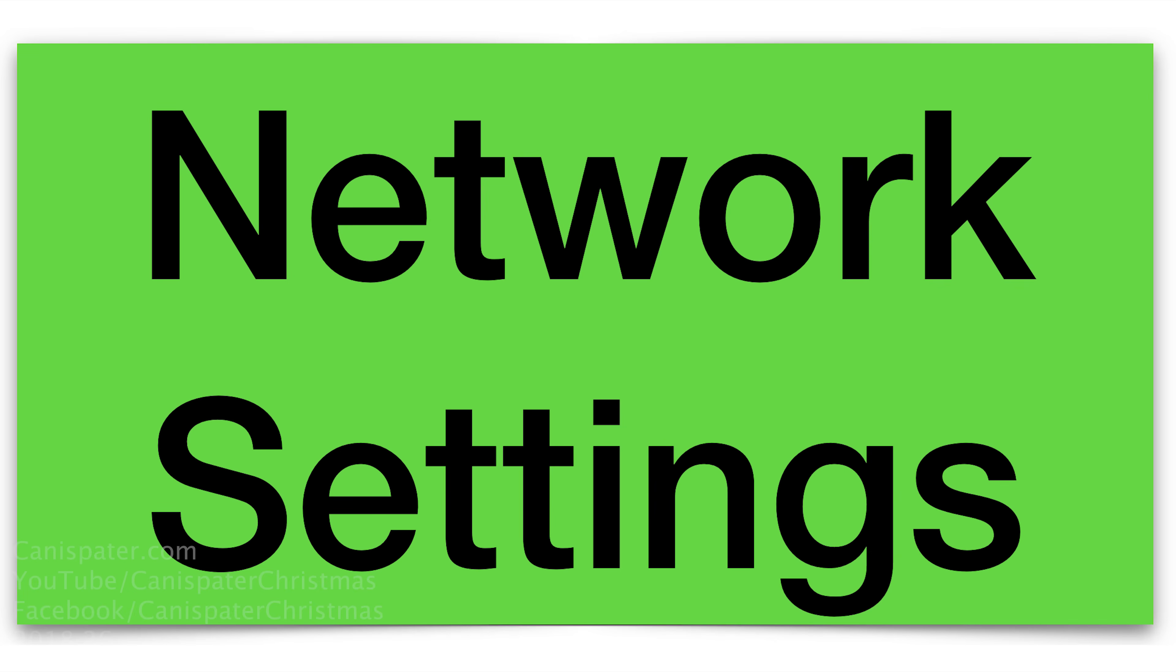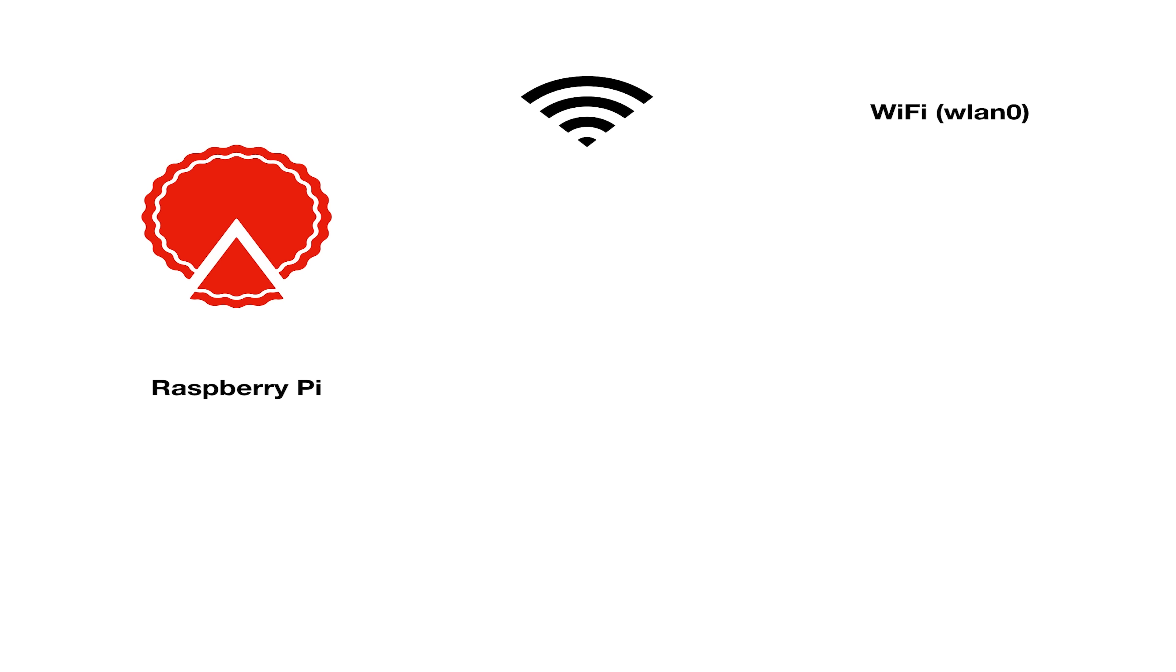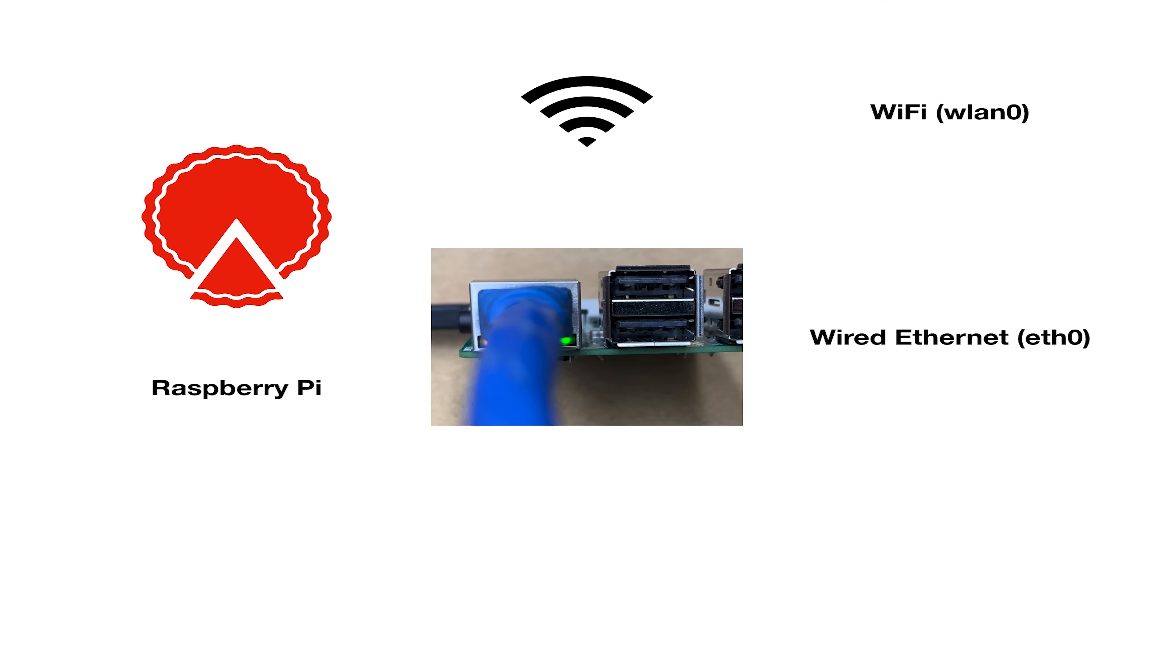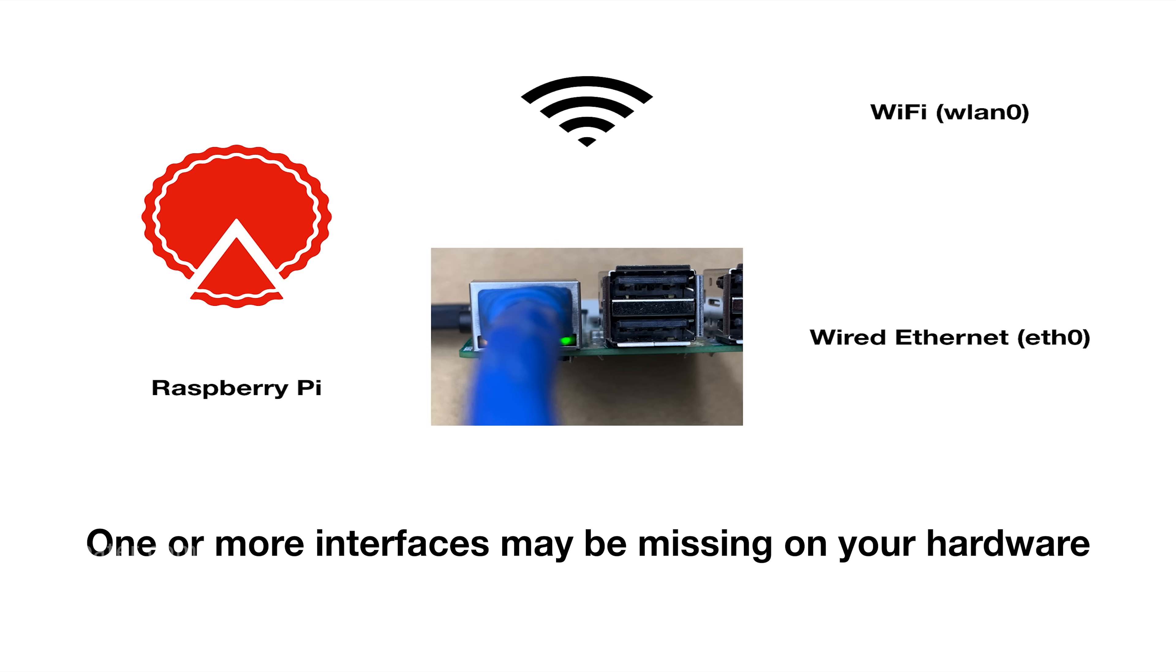The next thing we'll tackle is the network settings. Now this is a very important part of the setup, and it's also one of the most confusing. So I've got a little presentation here for you. So this is your Raspberry Pi, and it has two ways of getting to it over the network. It has a Wi-Fi interface called WLAN0, and it has an Ethernet interface, a wired Ethernet called ETH0. Now the WLAN0 and ETH0, they come from Linux. So if you're familiar with Linux, you'll be familiar with those names. But those are the two network interfaces that are built onto the Raspberry Pi.